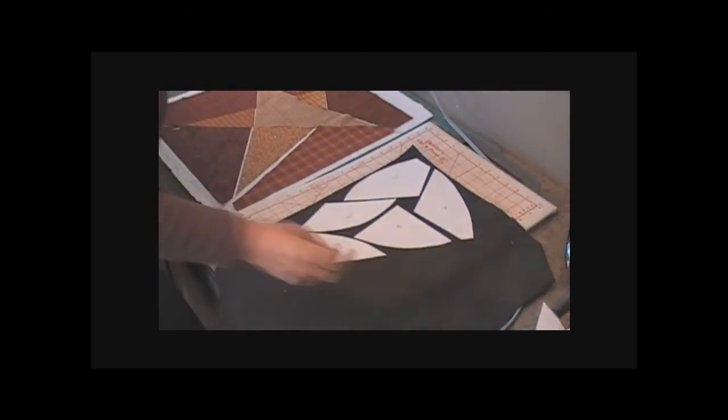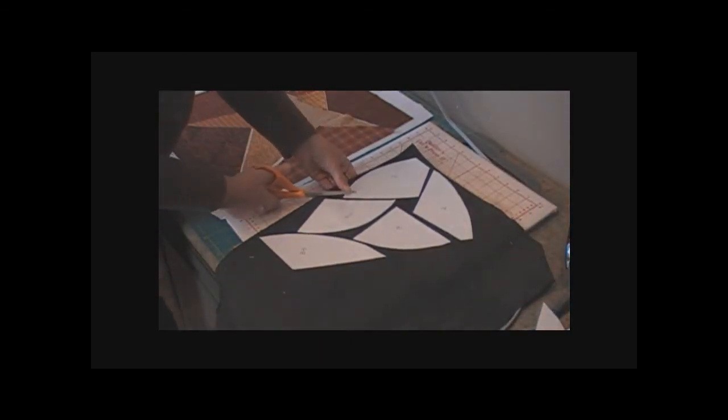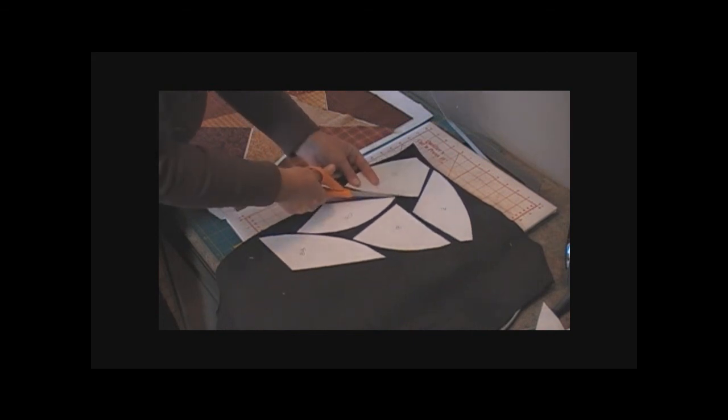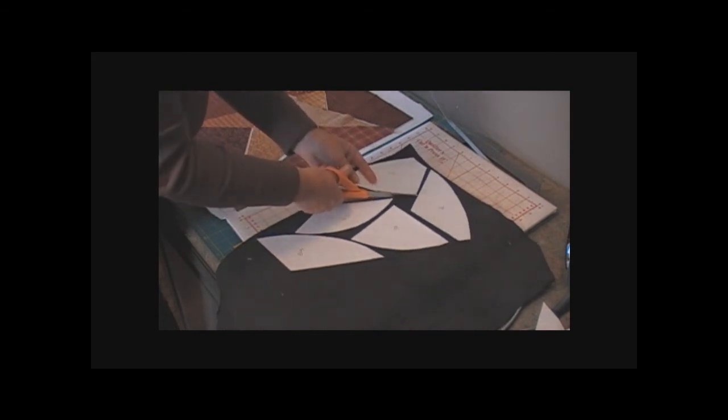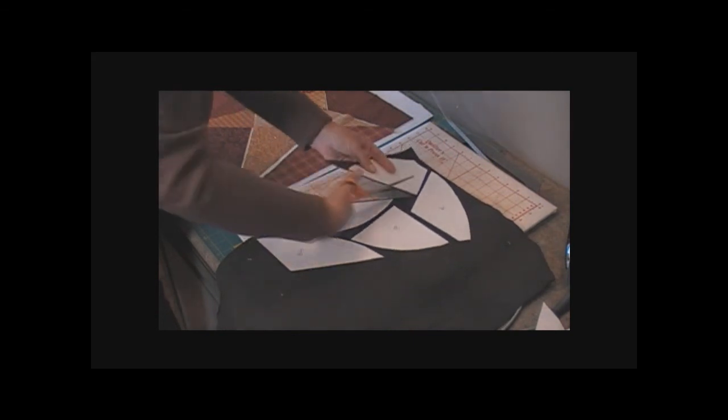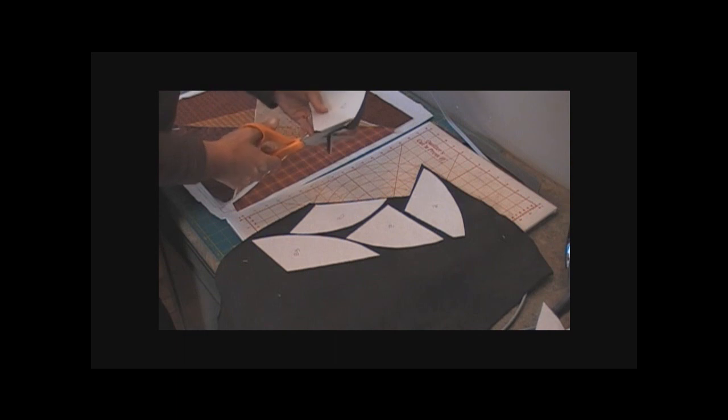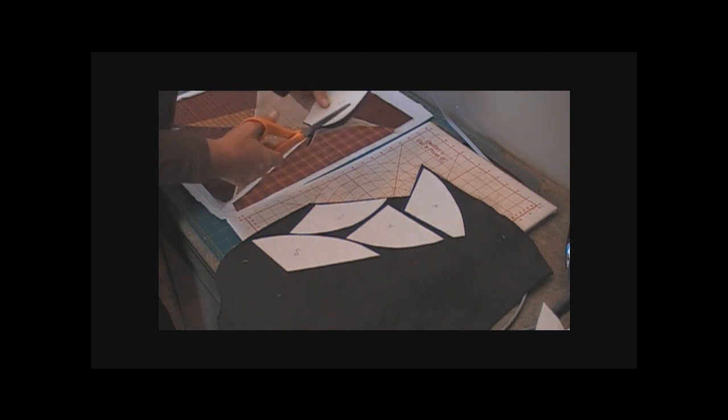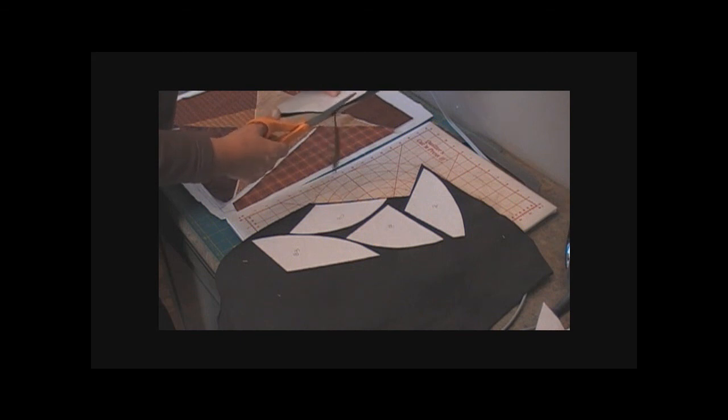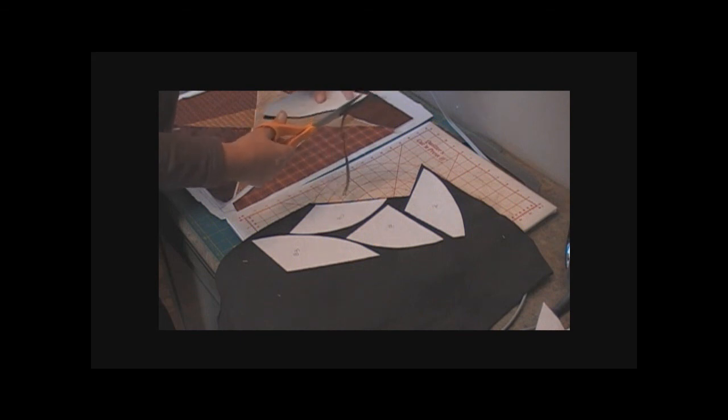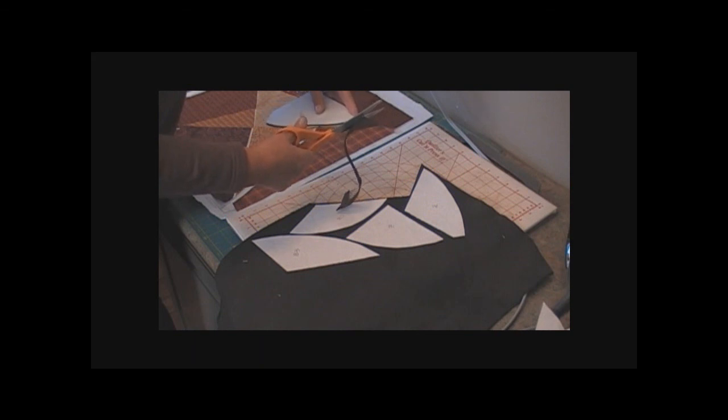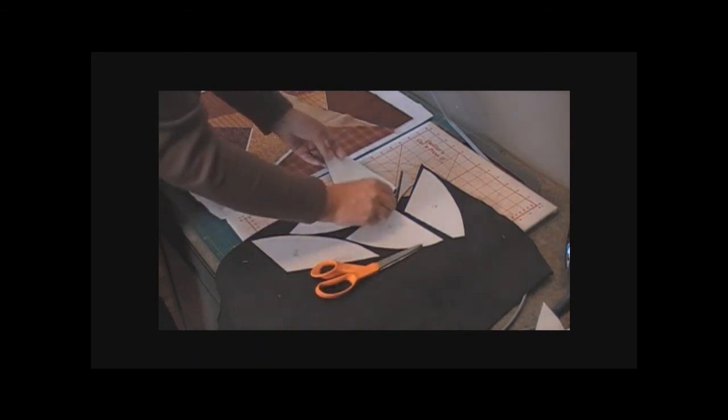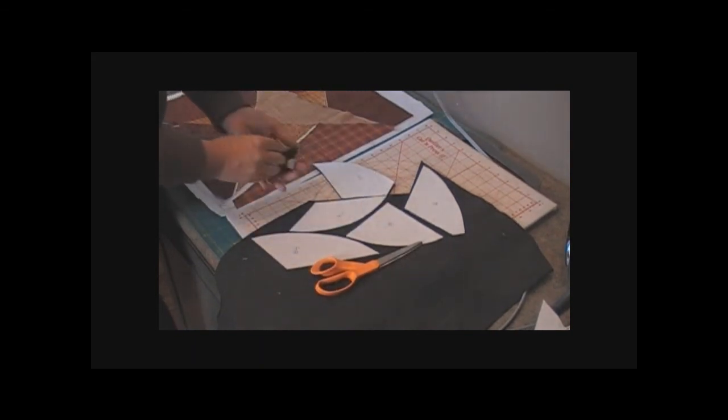All right. And then I'm going to just iron these templates on. And then again, with your scissors, I'm going to cut each one of these out. Okay, so I'm going to finish cutting these out and then I'll be right back with you.